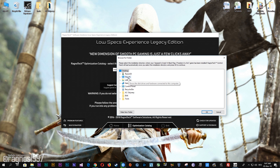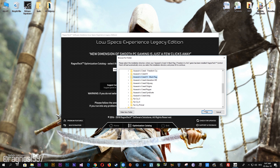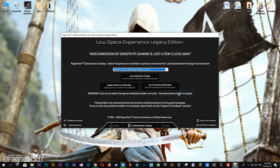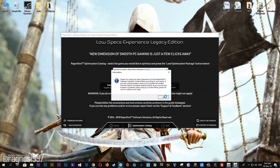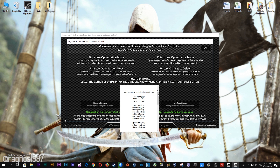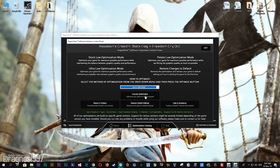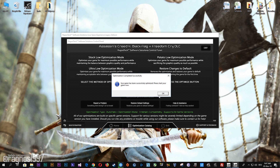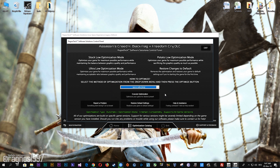Now select the destination folder where your game has been installed, then press OK and this window will pop up. Here select the method of optimization and resolution you'd like to run your game on. After you've done that, simply press the optimize button and then start your game. Feel free to experiment with the resolutions and optimization methods to find what suits your system the best.